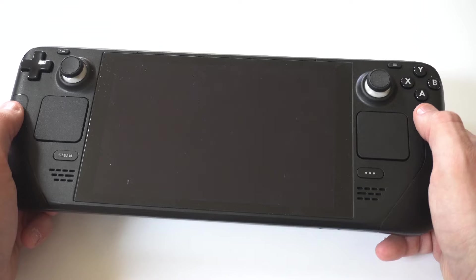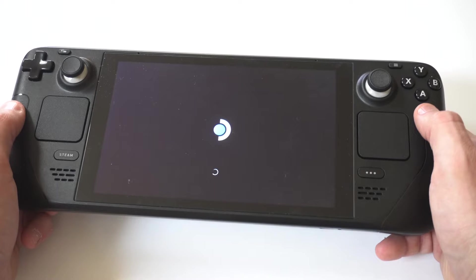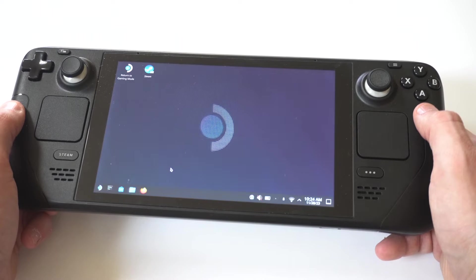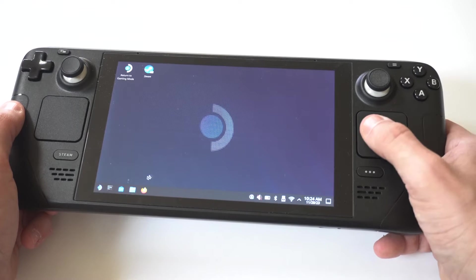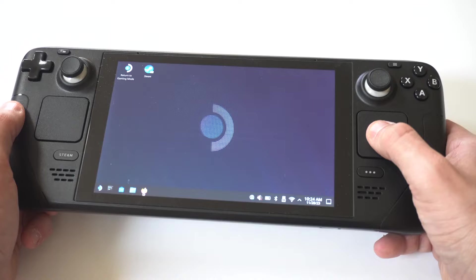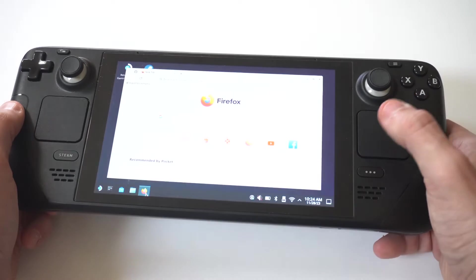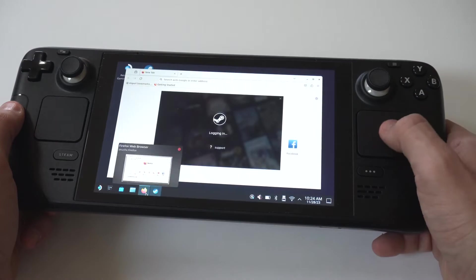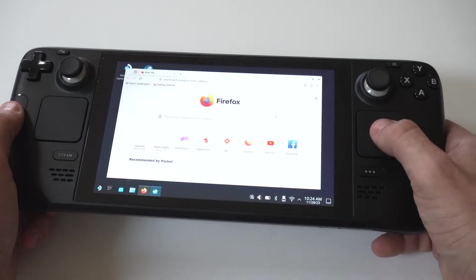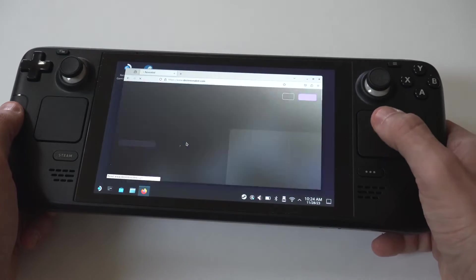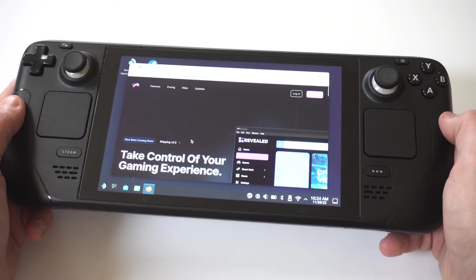When you go into desktop mode, it could take anywhere from five to 15 seconds to switch over. But once you're in desktop mode, you're going to want to open the browser. Typically Mozilla comes pre-stock on the deck, but you could use that or Google Chrome — it doesn't matter.